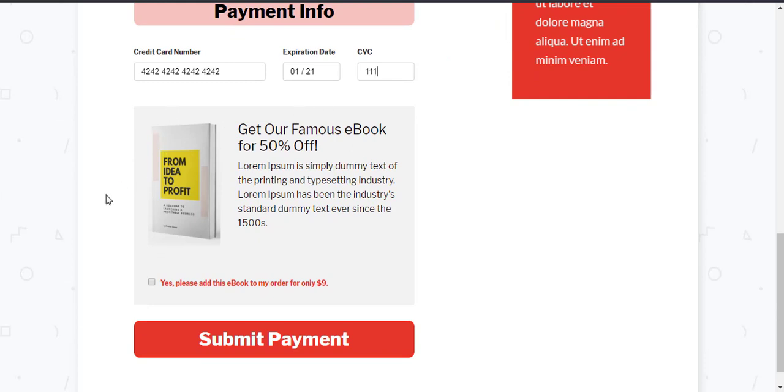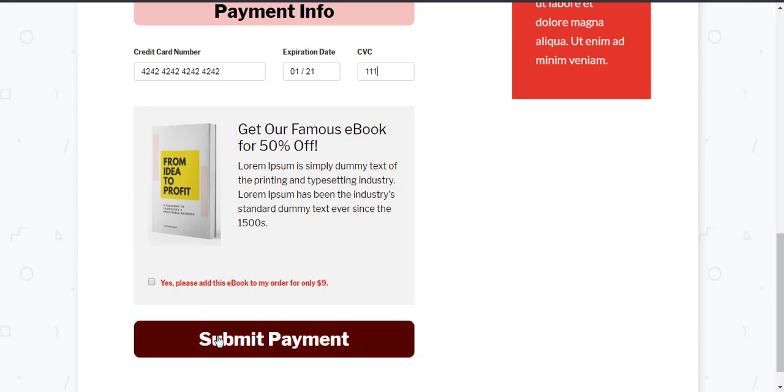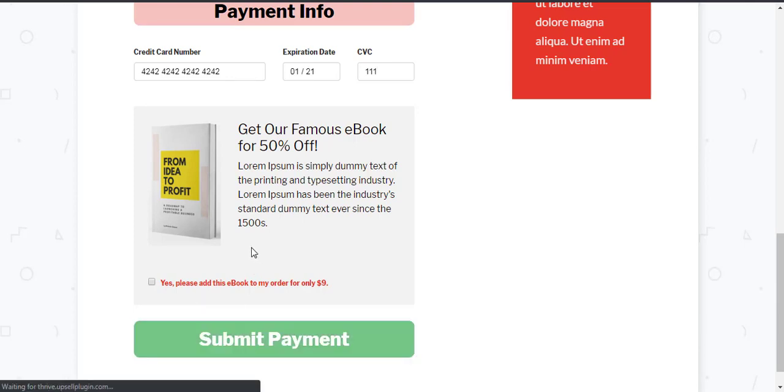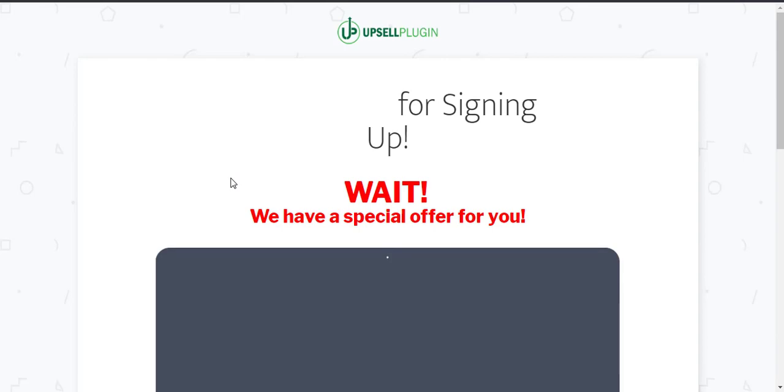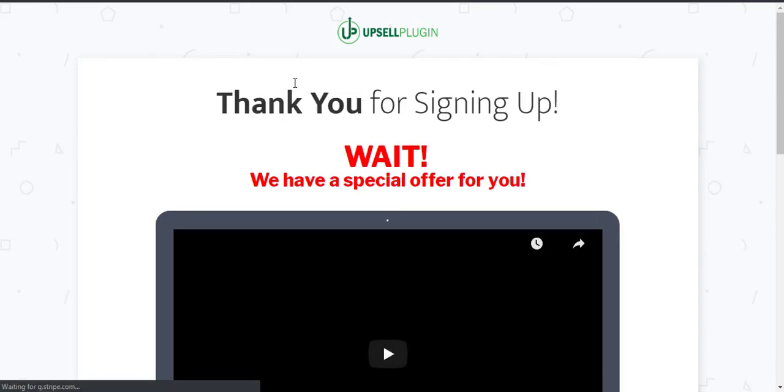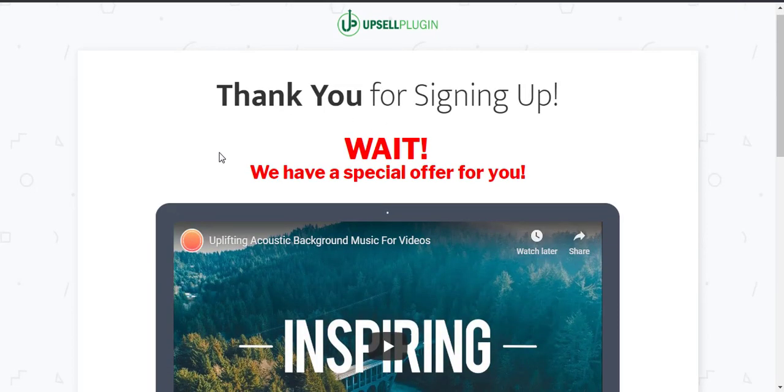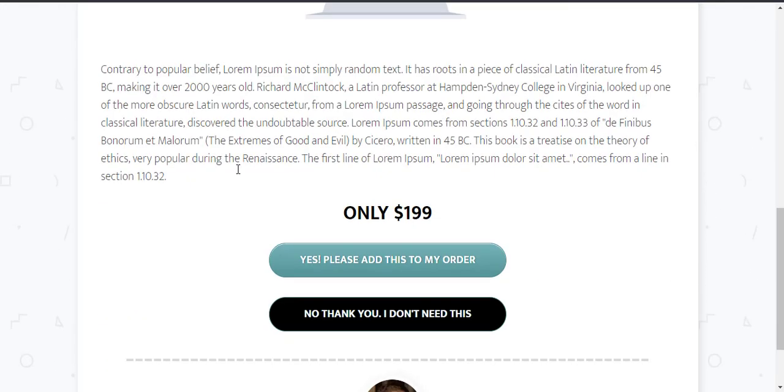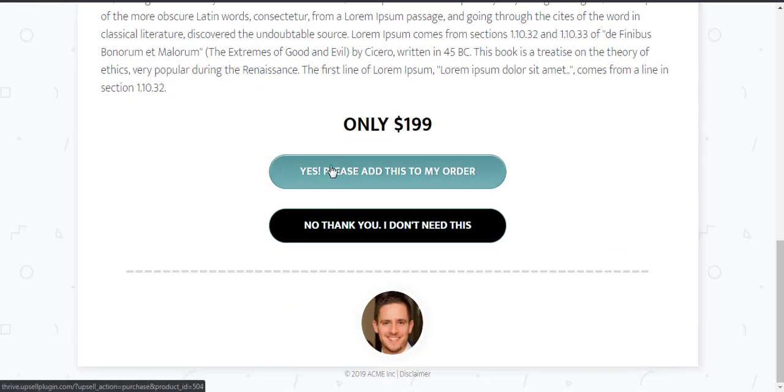So here we have an order bump for an e-book that they can purchase but for now I'm not going to check it off. So I'm going to hit submit payment. It will now take us through our sales funnel which we have set up in upsell. They have the ability with the upsell plugin to purchase it or to skip it. We're just going to skip it for now.